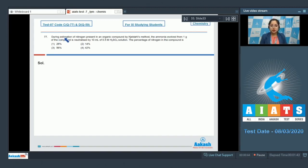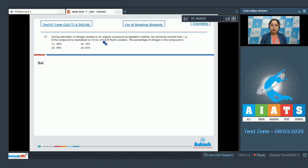Moving to the next question, which is question number 77. During estimation of nitrogen present in an organic compound by Dumas' method, the ammonia evolved from one gram of the compound is neutralized by 10 mL of 0.5 molar H₂SO₄ solution. For this question, in Dumas' method the nitrogen in an organic compound is converted to ammonia, which is neutralized by an acid. The milliequivalents of ammonia produced equals the milliequivalents of acid used for neutralization.